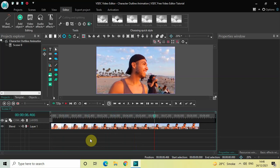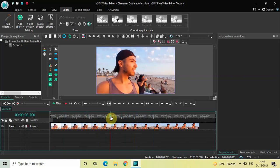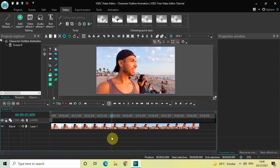Now the first thing which you need to do is select a point in the timeline which you can use to create your character outline animation. Let's say I select this particular point in the timeline right at about 3 seconds 800 milliseconds. This is the point which I've selected, and right at this particular point I want to create my character outline animation.